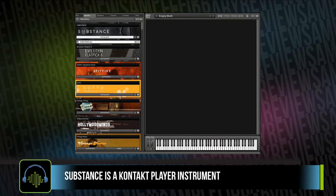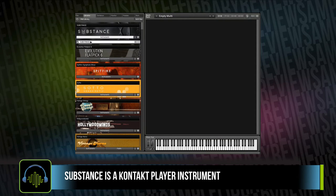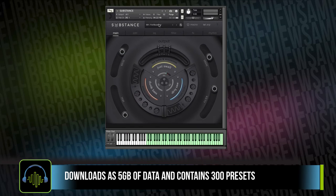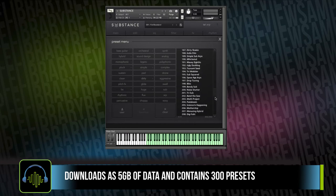Substance is a Kontakt player instrument. It's compatible with both the full and free version of Kontakt and loads right into your libraries tab. It downloads as 5GB and contains 300 presets.